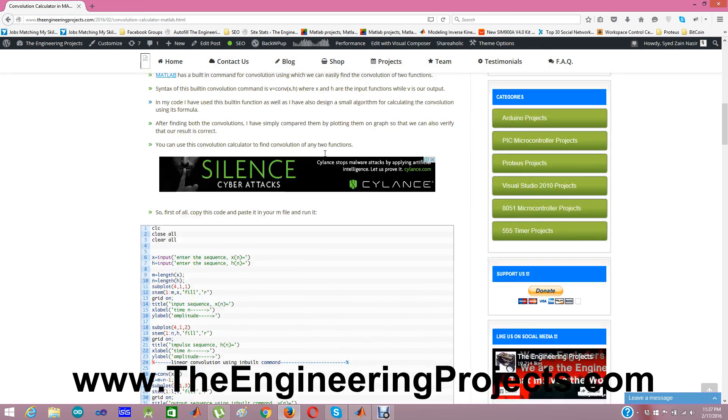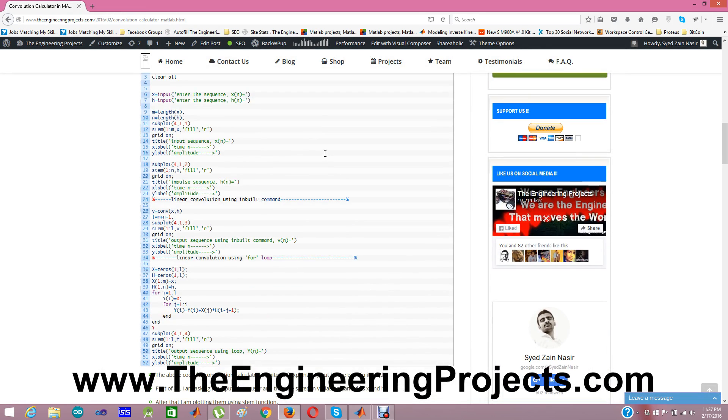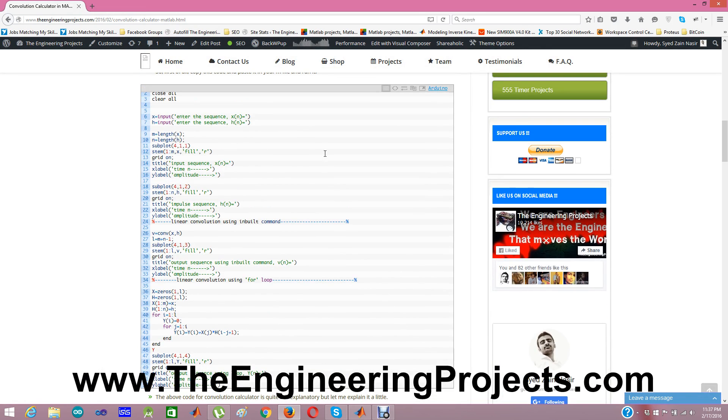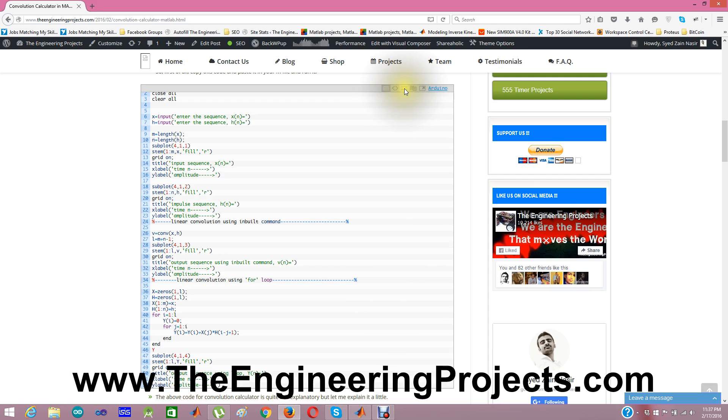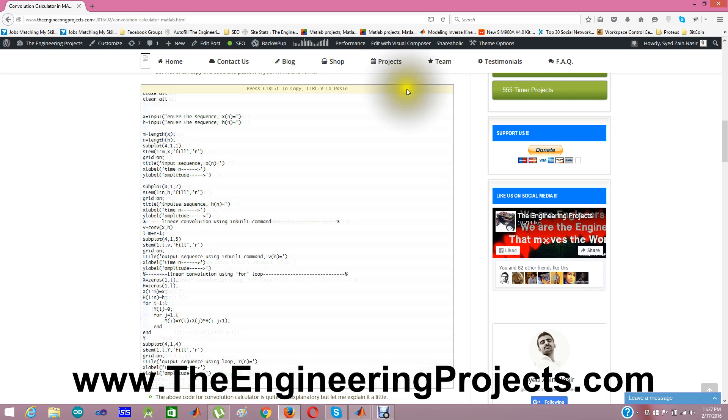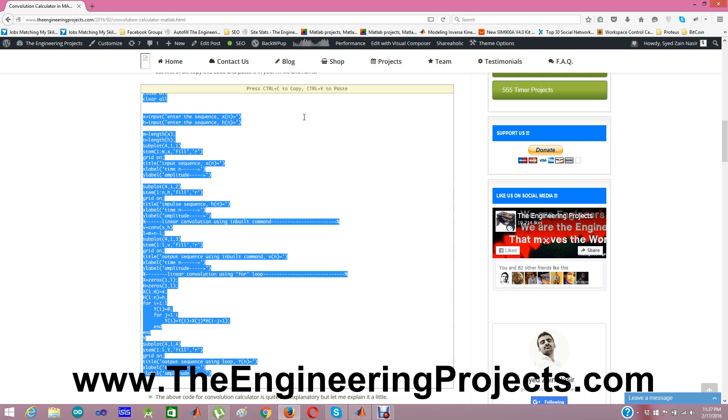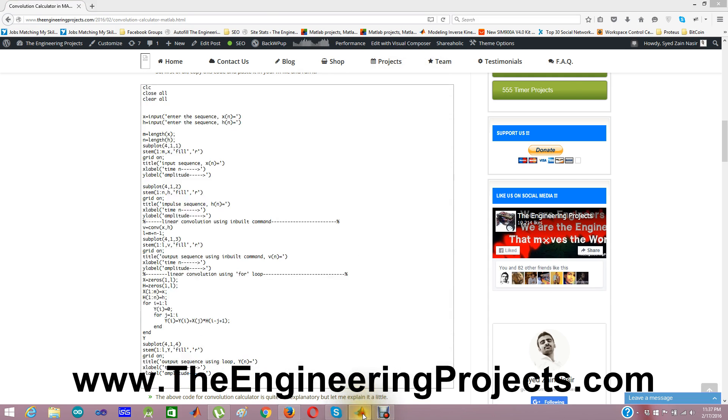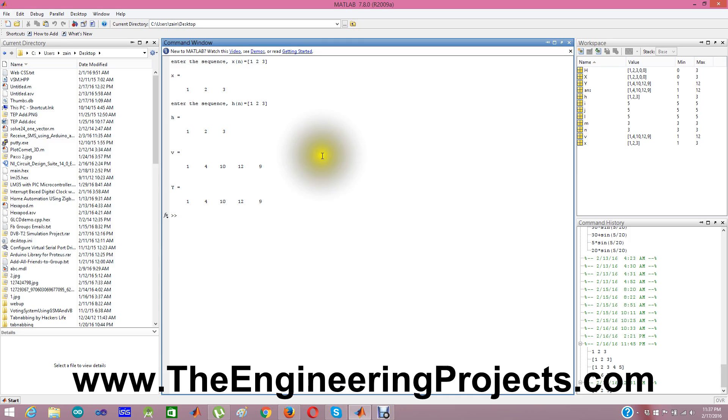I have designed this small code in MATLAB. You can copy this code by clicking this copy and now we need to control plus V and I have copied it. Now I am opening my MATLAB.